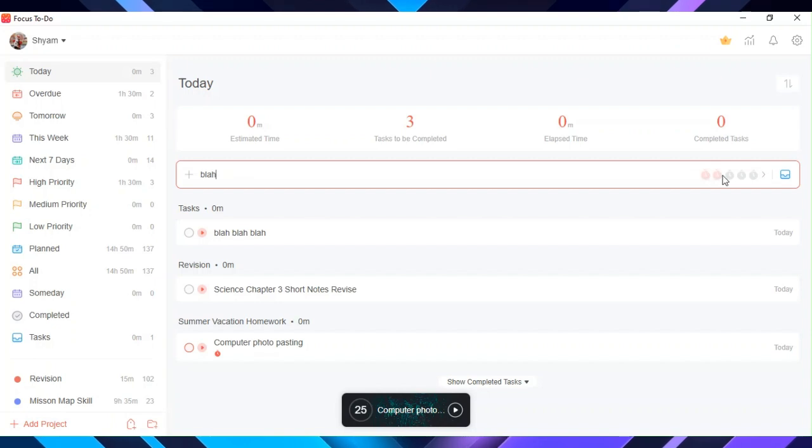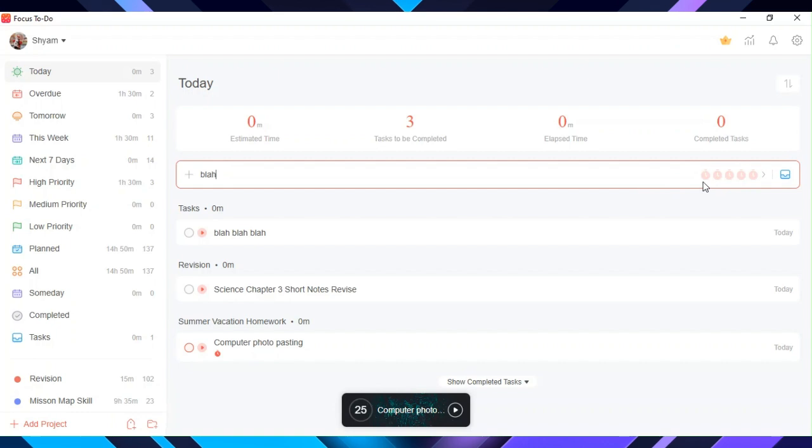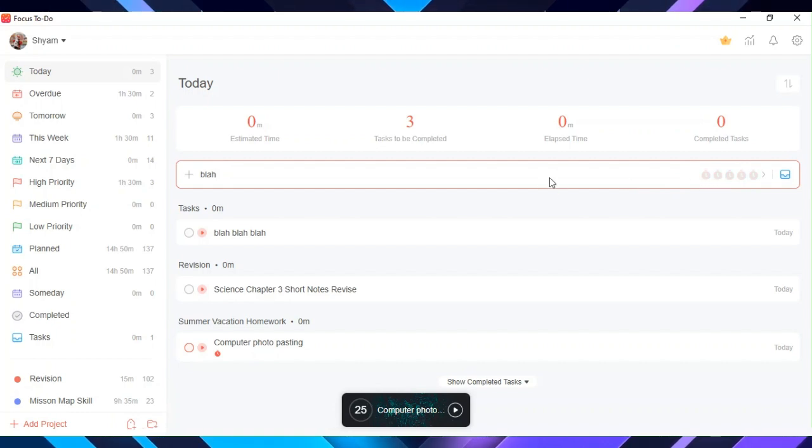You can change the length of focus sessions in settings. You can see estimated time, tasks to be completed, elapsed time, and completed tasks above.